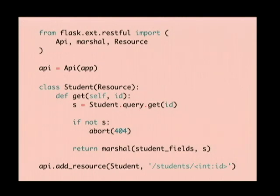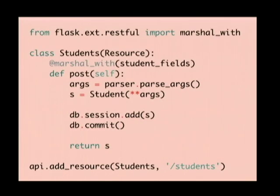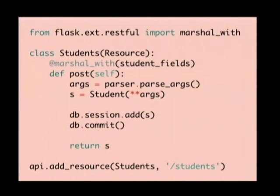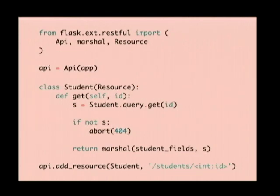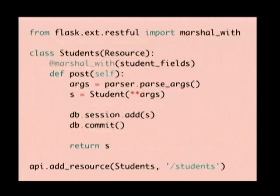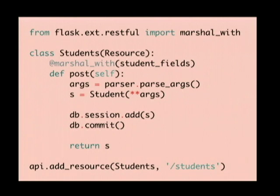Similarly, here's a chunk of how we would implement the list resource — specifically the POST handler for creating a new student. There's one more little nicety added here: RESTful comes with a decorator called marshal_with, which takes that last line of return marshal(s, student_fields) and just automatically applies it to whatever the function returns. So now we can straight up go and create our student with the args from the arg parser, add it to the database, commit it, return the raw domain object, and the decorator takes care of formatting it for us. Then we add the resource to the API at the end.